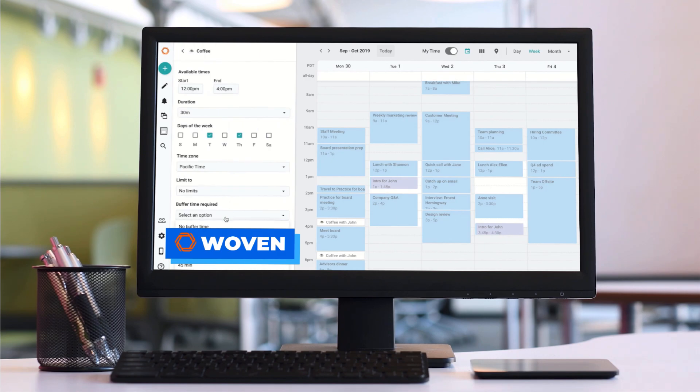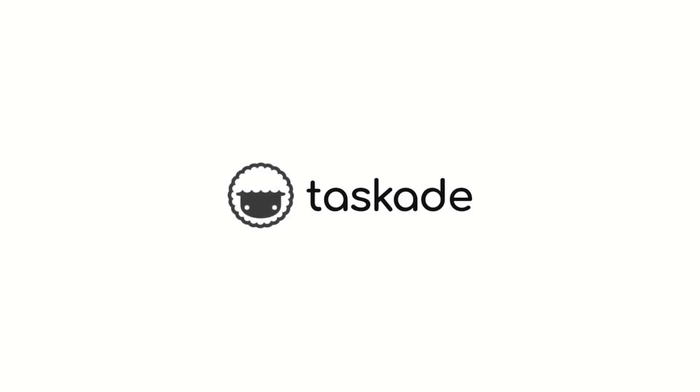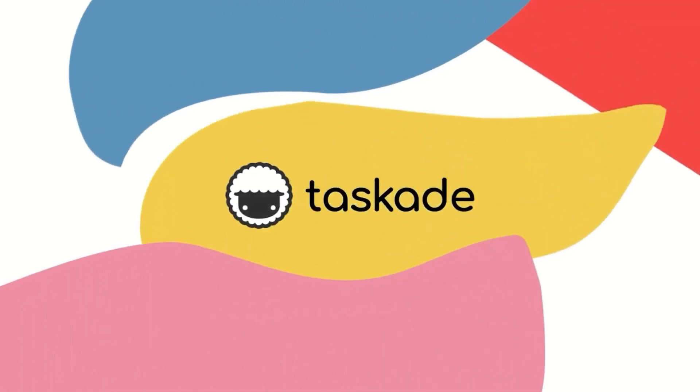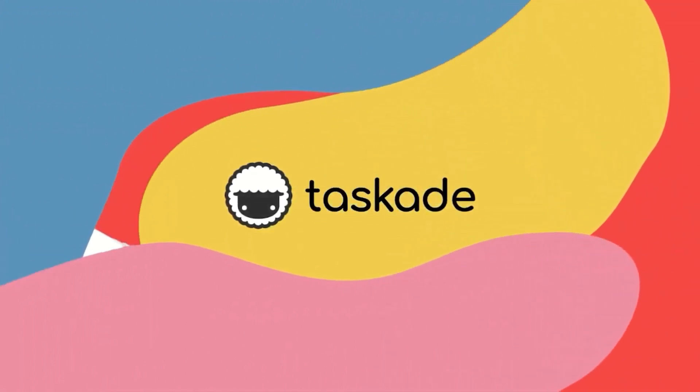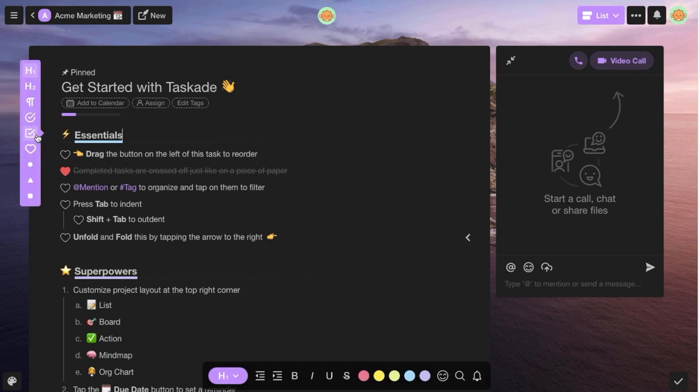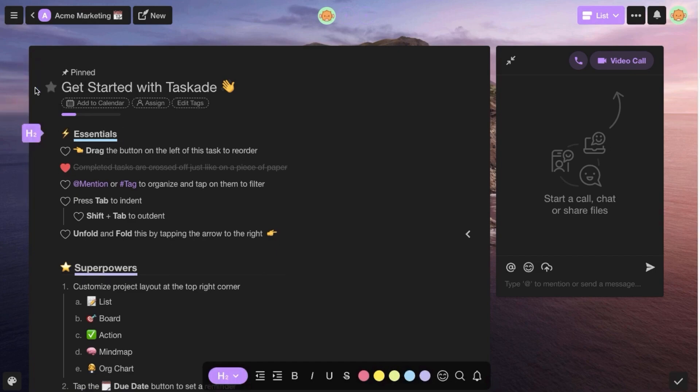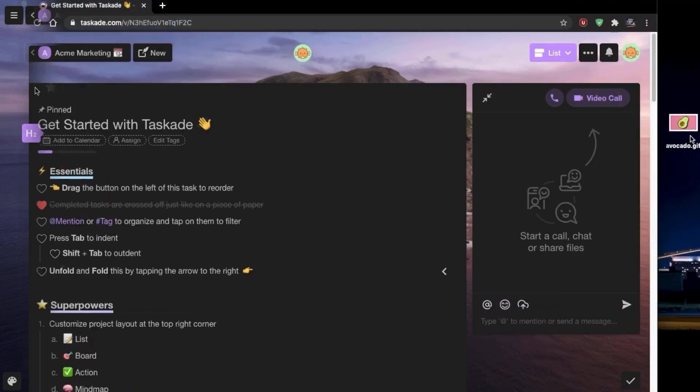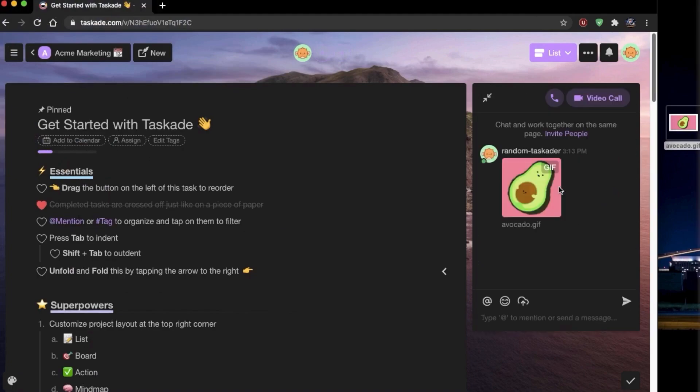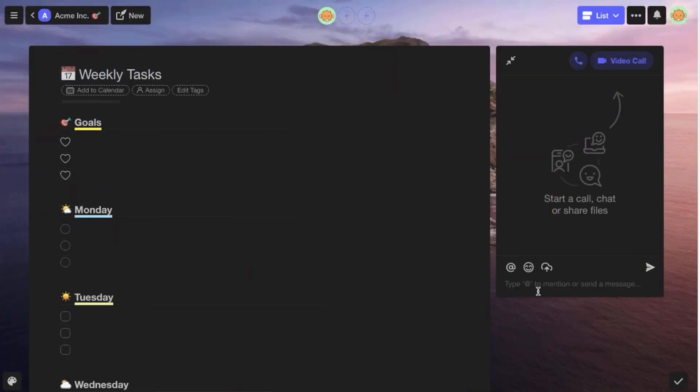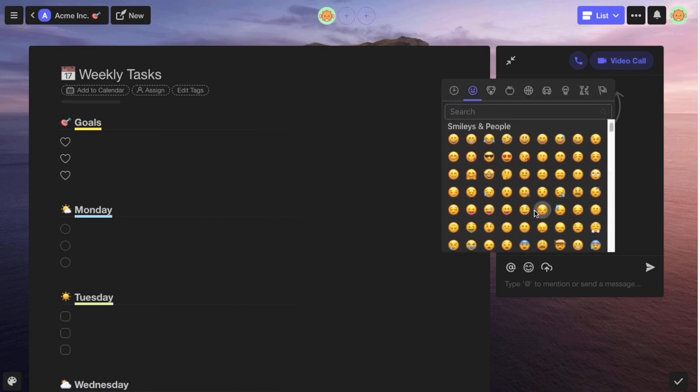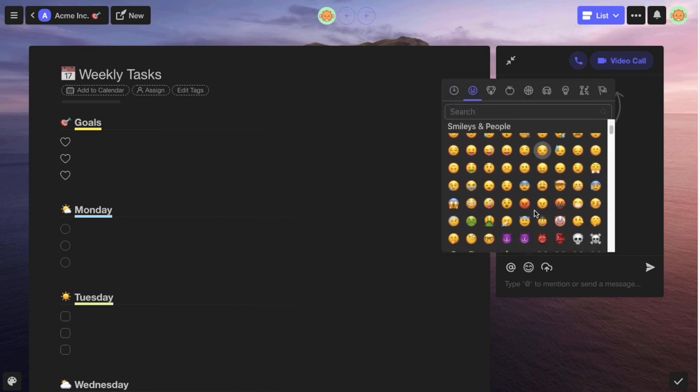This month here on Keep Productive, we're sponsored by Taskade. Taskade is an all-in-one collaboration tool for working faster, smarter and together. I've followed their journey since the early days and I've been impressed with their product. Taskade isn't just for your tasks, it helps you manage projects with a range of views to collaborate together in real time, even through video.